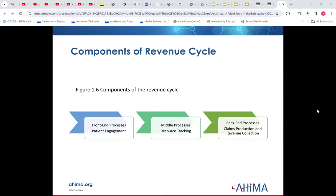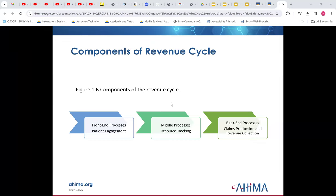Think of front-end as anything involving the patient, middle processes as resource tracking — think of that as coding. And then the back-end is the claims, the revenue collection, accounts receivable — things that more or less fall into the business aspect of it.